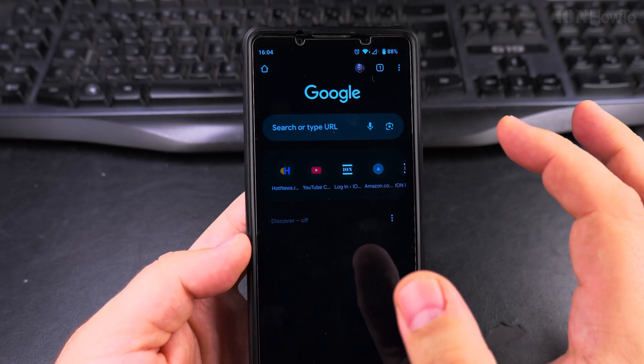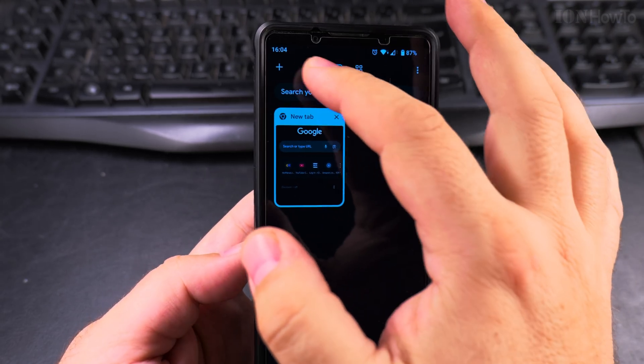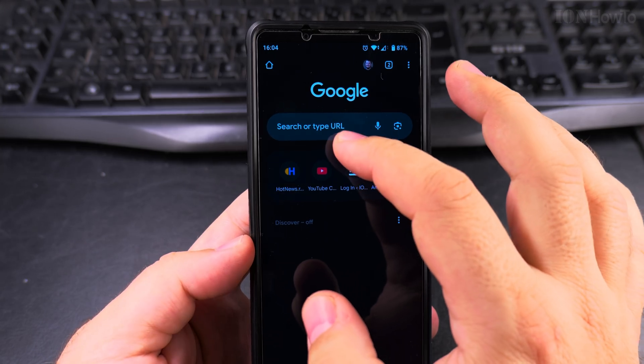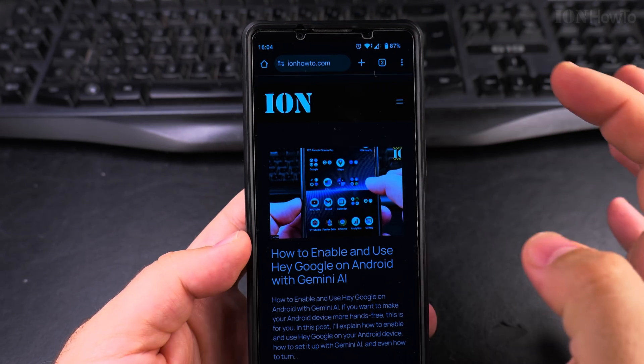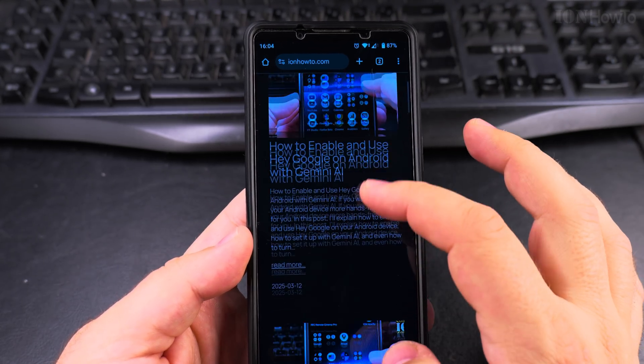I have one tab here opened and I could open a new tab, I could go to any website, I could go anywhere.